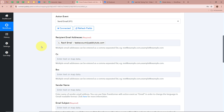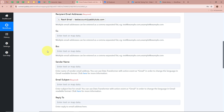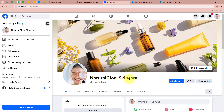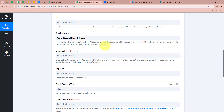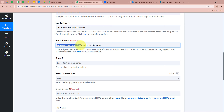After mapping the recipient email address, it asks for CC and BCC — I am going to skip those as I don't require them. Next, it is asking for the sender name. The name of my business is Natural Glow Skin Care, so I am going to write Team Natural Glow Skin Care as the sender name. Next, it is asking for the email subject. I am going to give it as: Discover the Best of Natural Glow Skin Care.